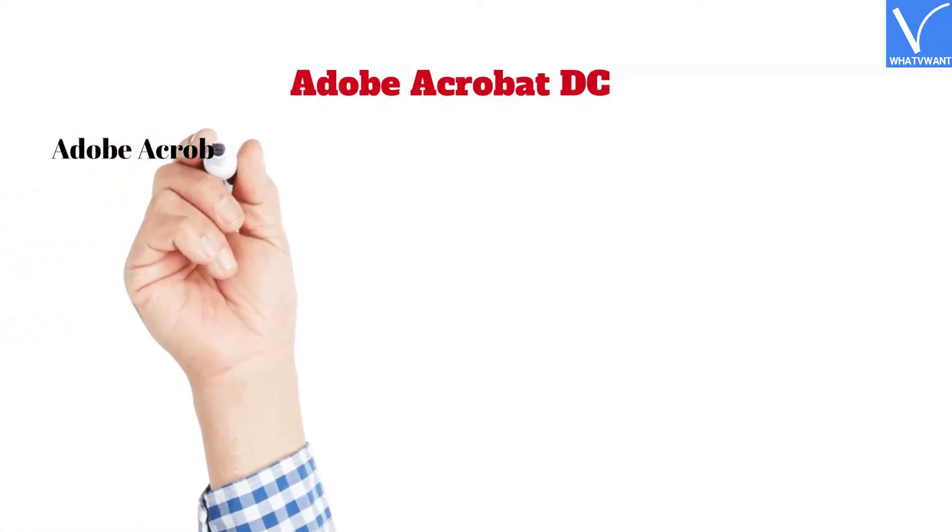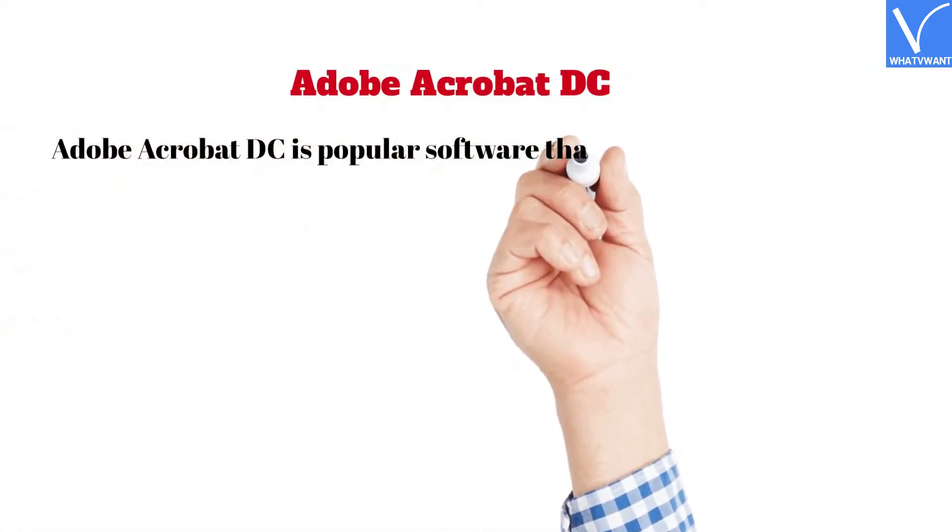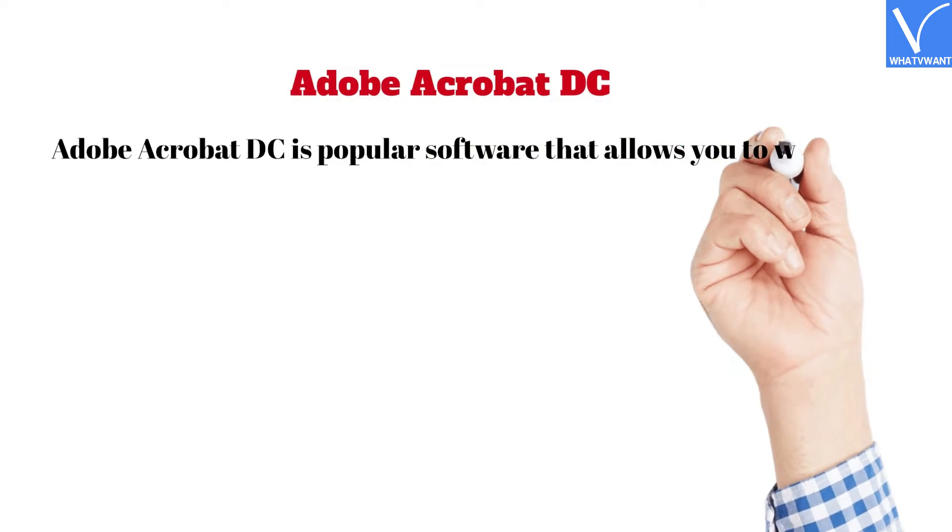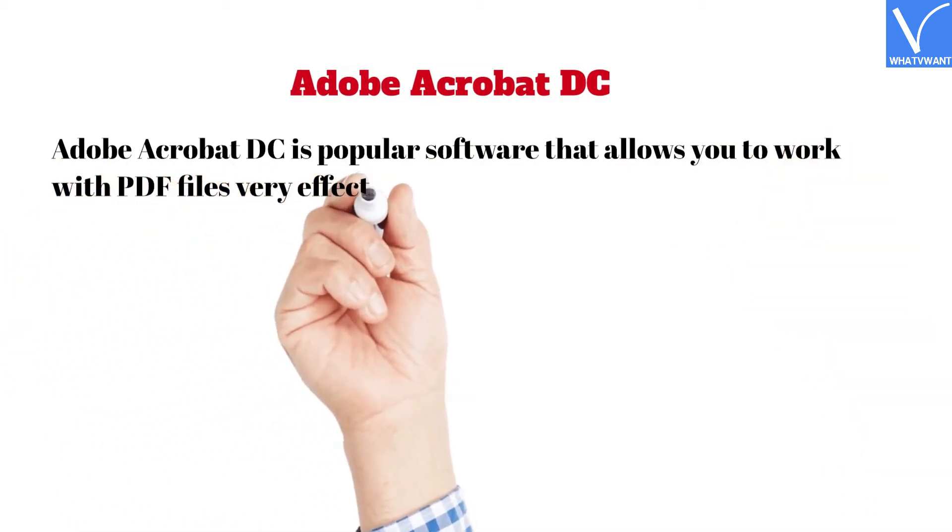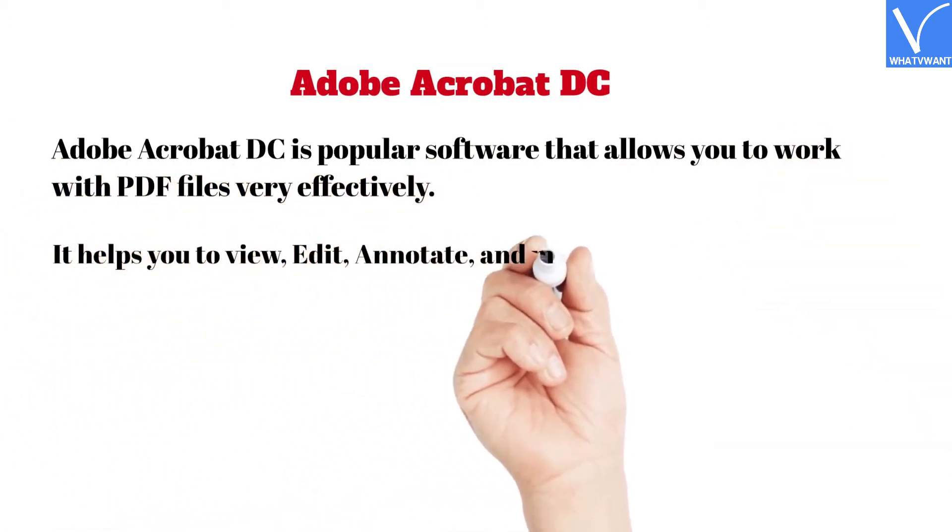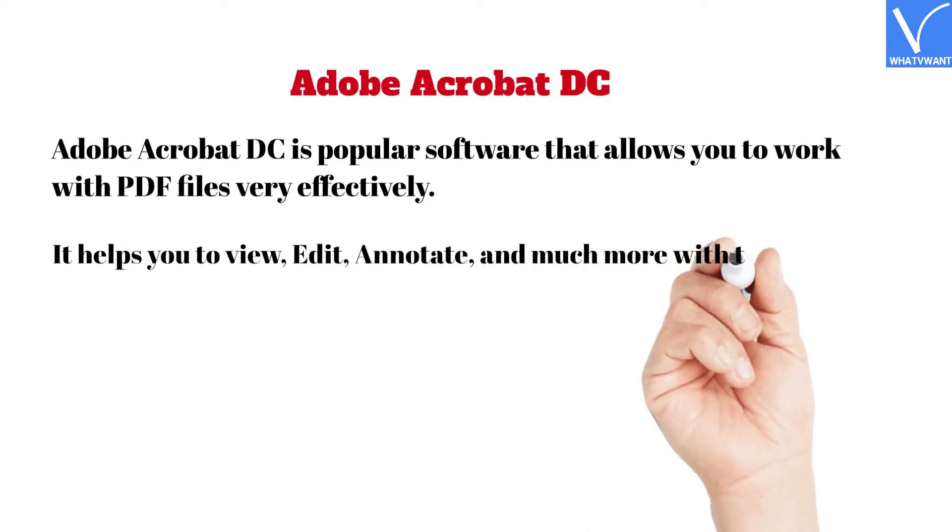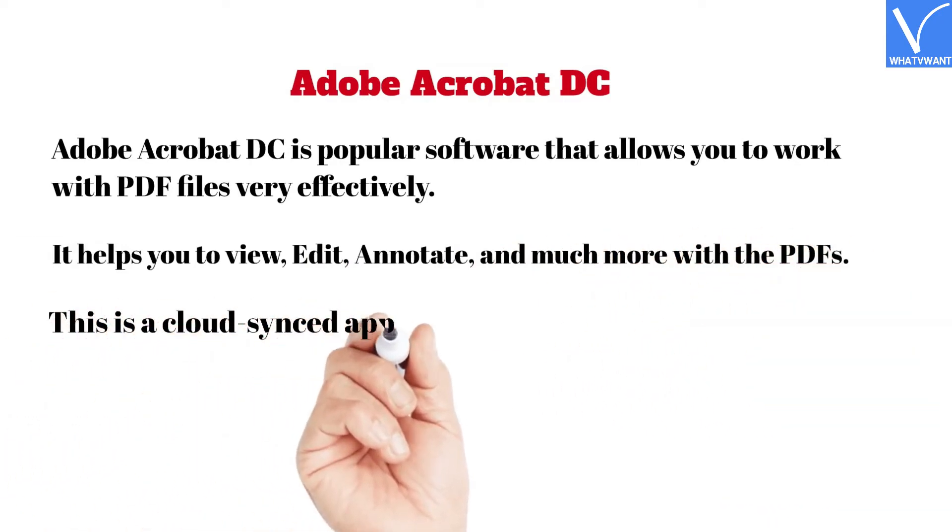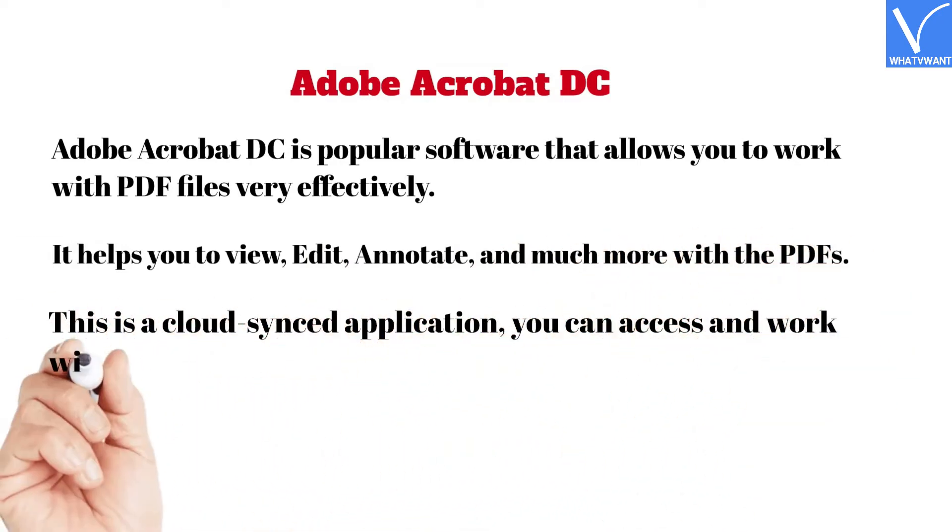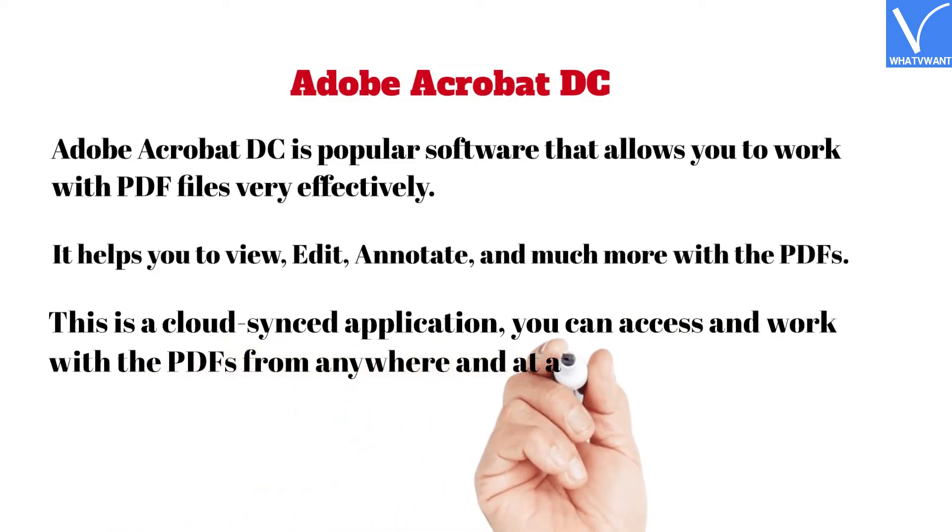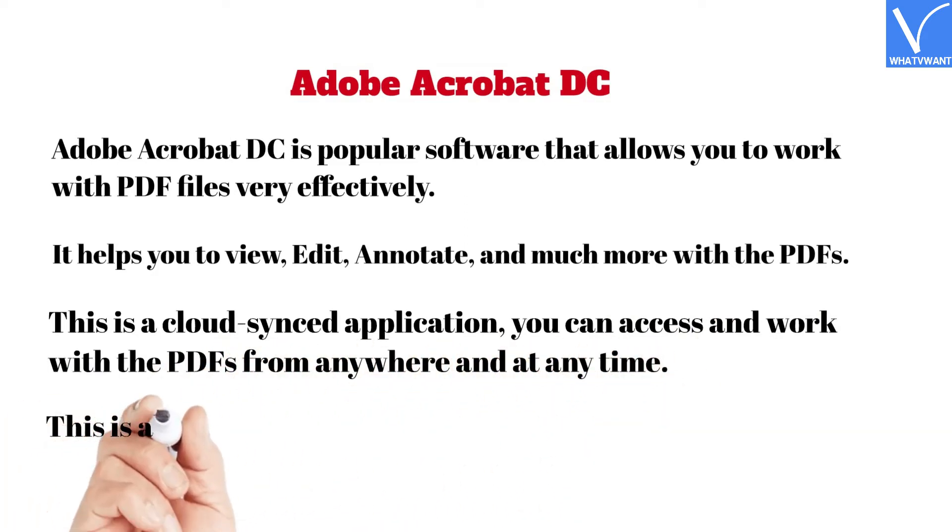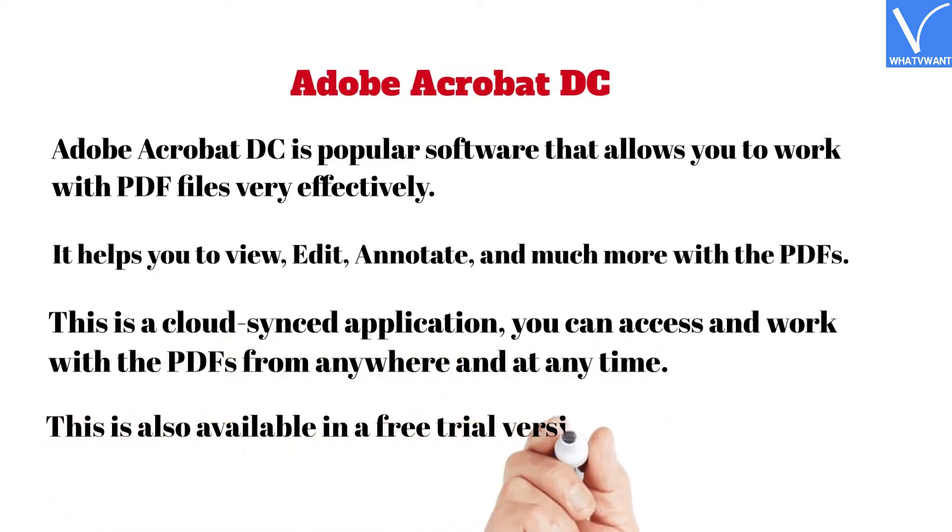Adobe Acrobat DC is popular software that allows you to work with PDF files very effectively. It helps you to view, edit, annotate, and much more with PDFs. This is a cloud-synced application, so you can access and work with PDFs from anywhere and at any time. This is also available in a free trial version for a limited time.